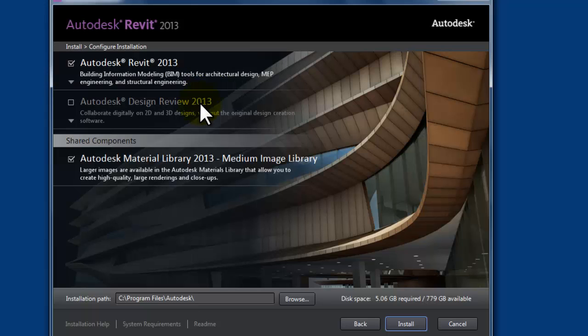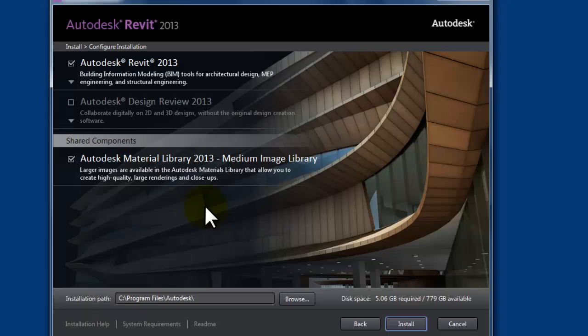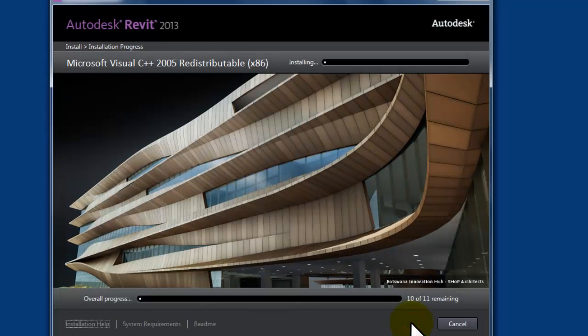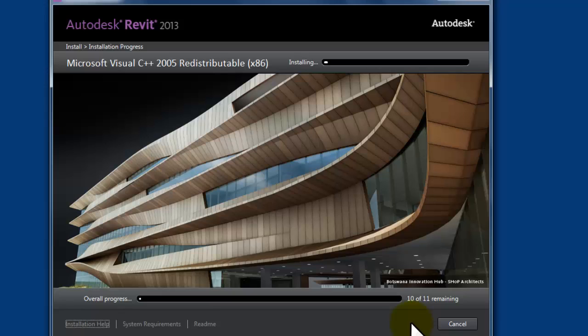And now I can choose my installation configuration here. So, I want Autodesk Revit 2013. I want that one. And design review. I don't think so. And material library. Absolutely, I want the material library. That's very important. You'll learn that as we go through various lessons in Revit. So, I'm going to go ahead and click the install button over here. And we will take a pause in the action here while it does its installation process.